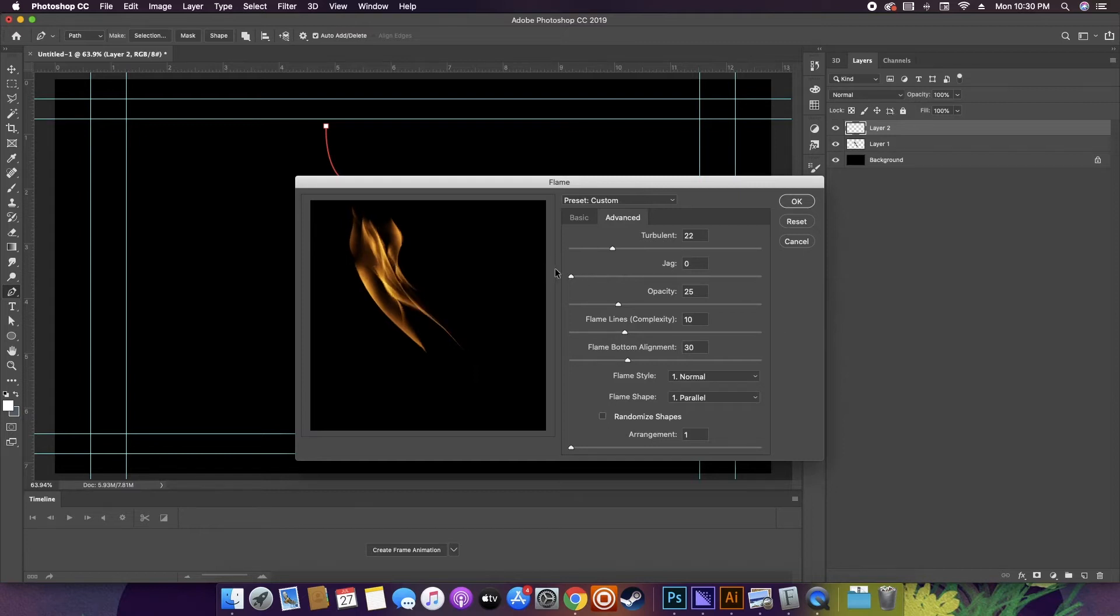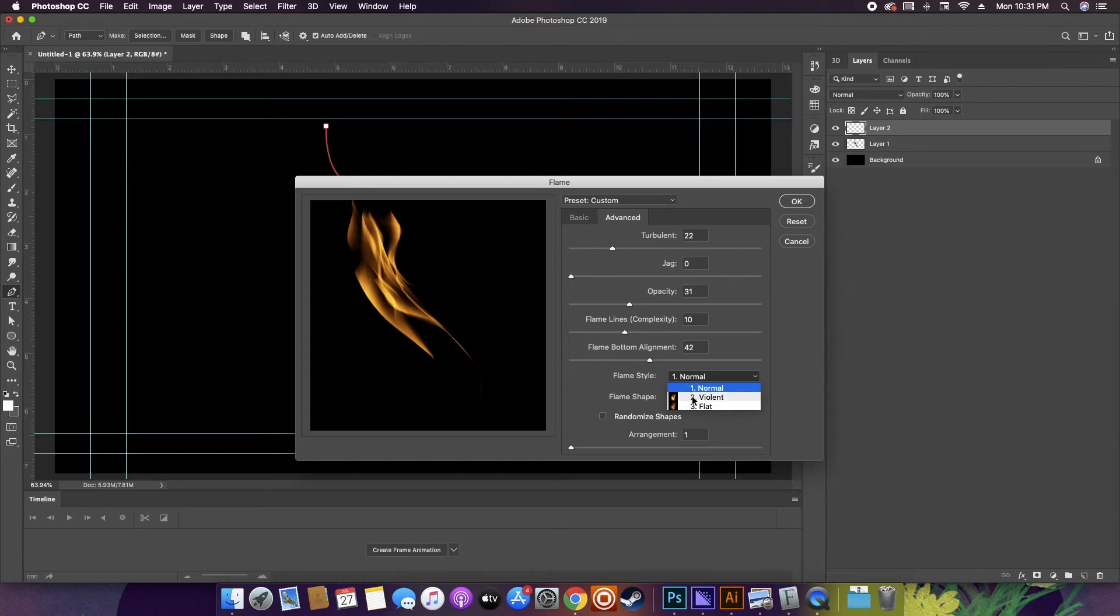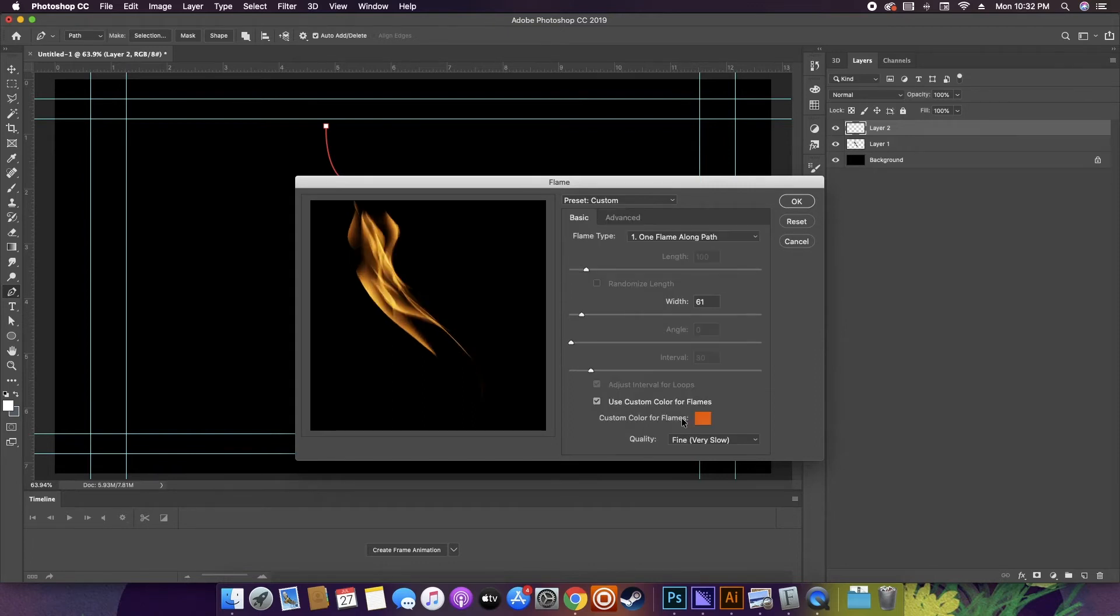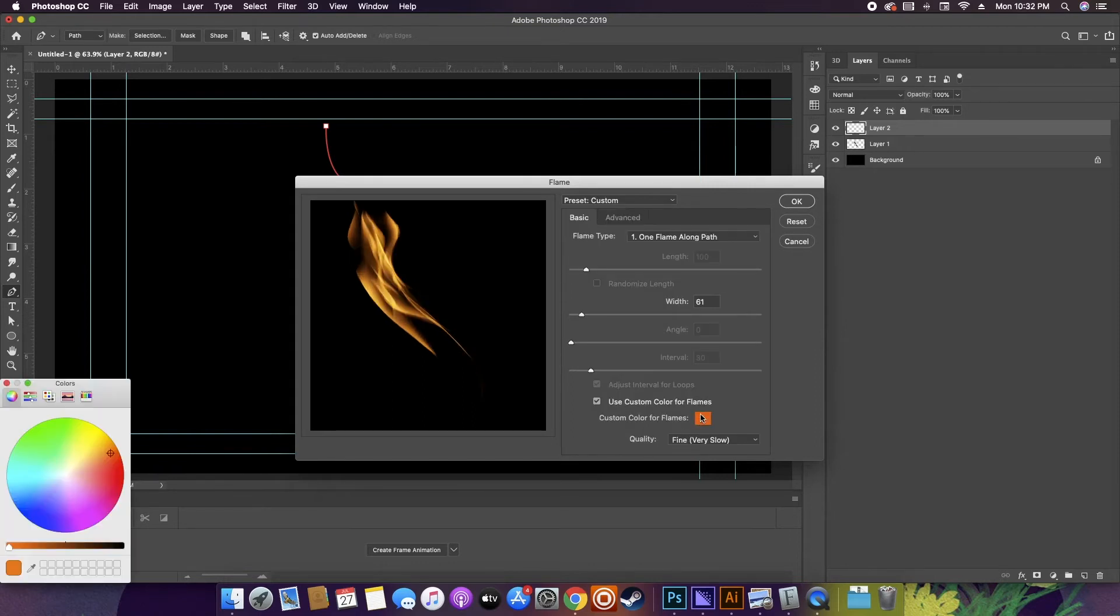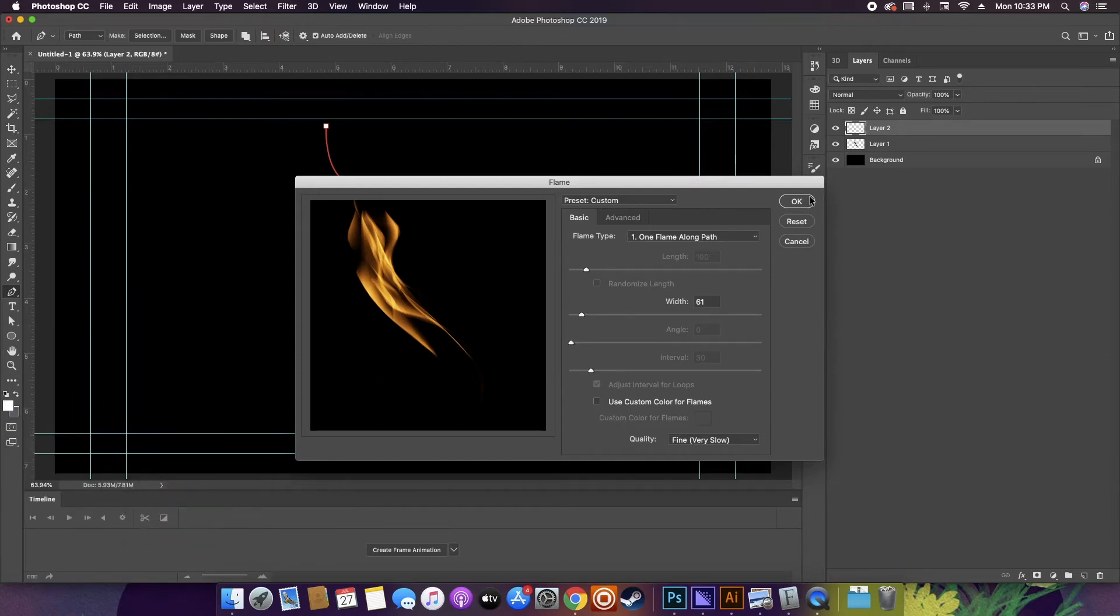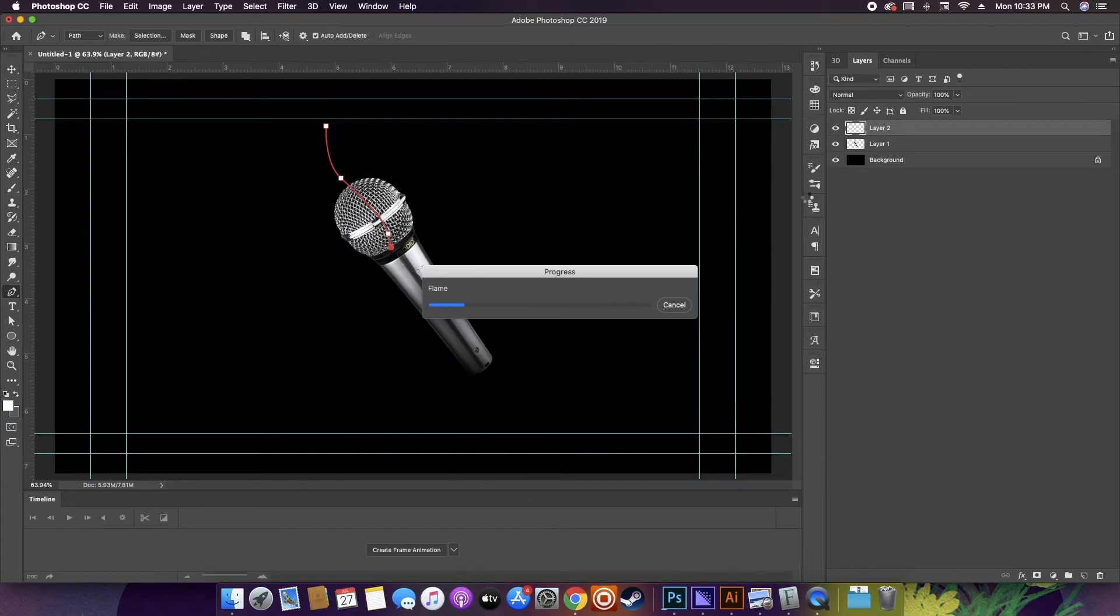There's three flame styles you can pick from, but I'm going to stick with the first option on both the flame style and the shape. Also, I want to let you know that you could change the colors of the flames as well, but for just this tutorial I'm going to stick to the natural fire color. Once you're happy with the results, you can just hit OK.